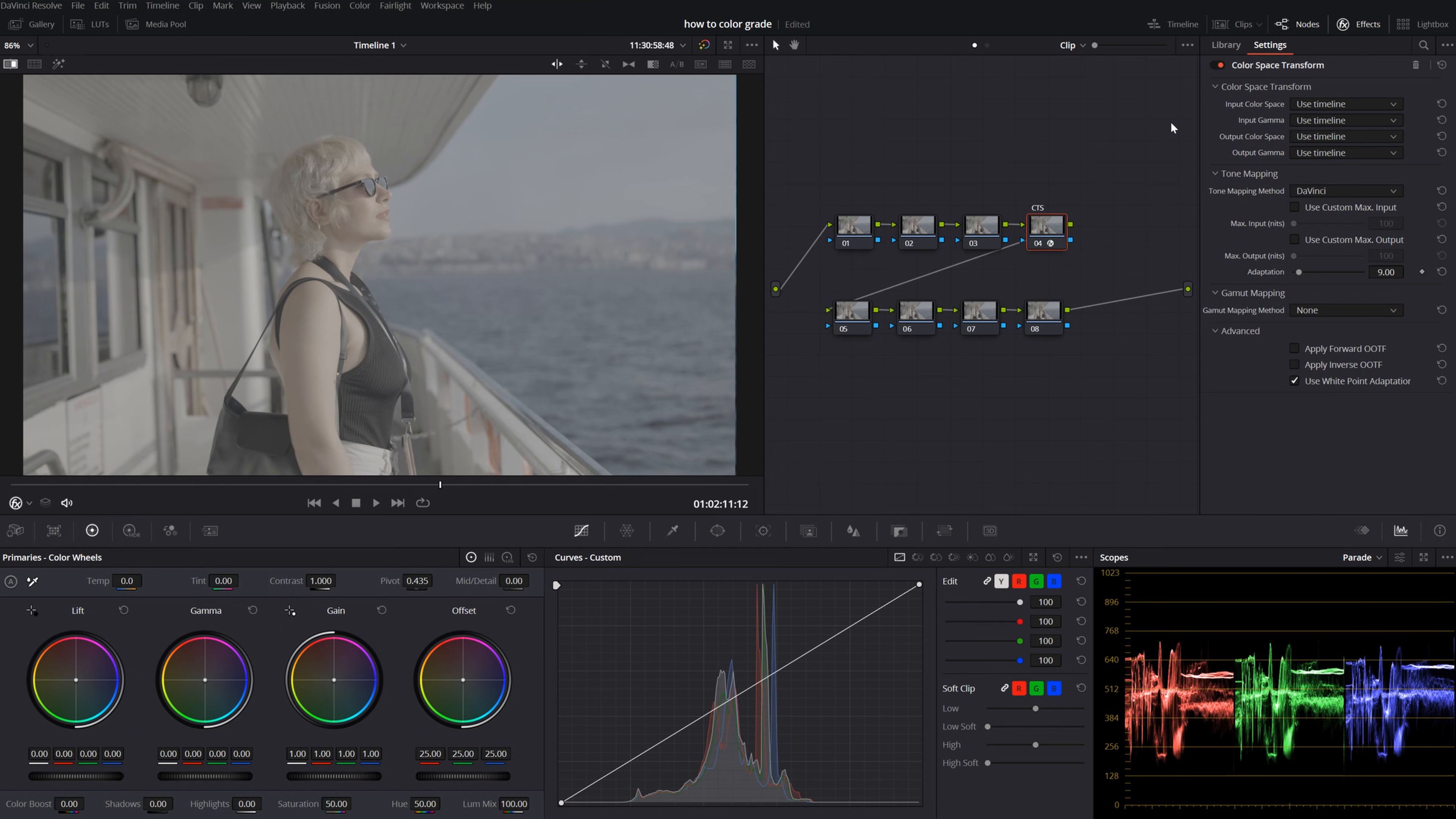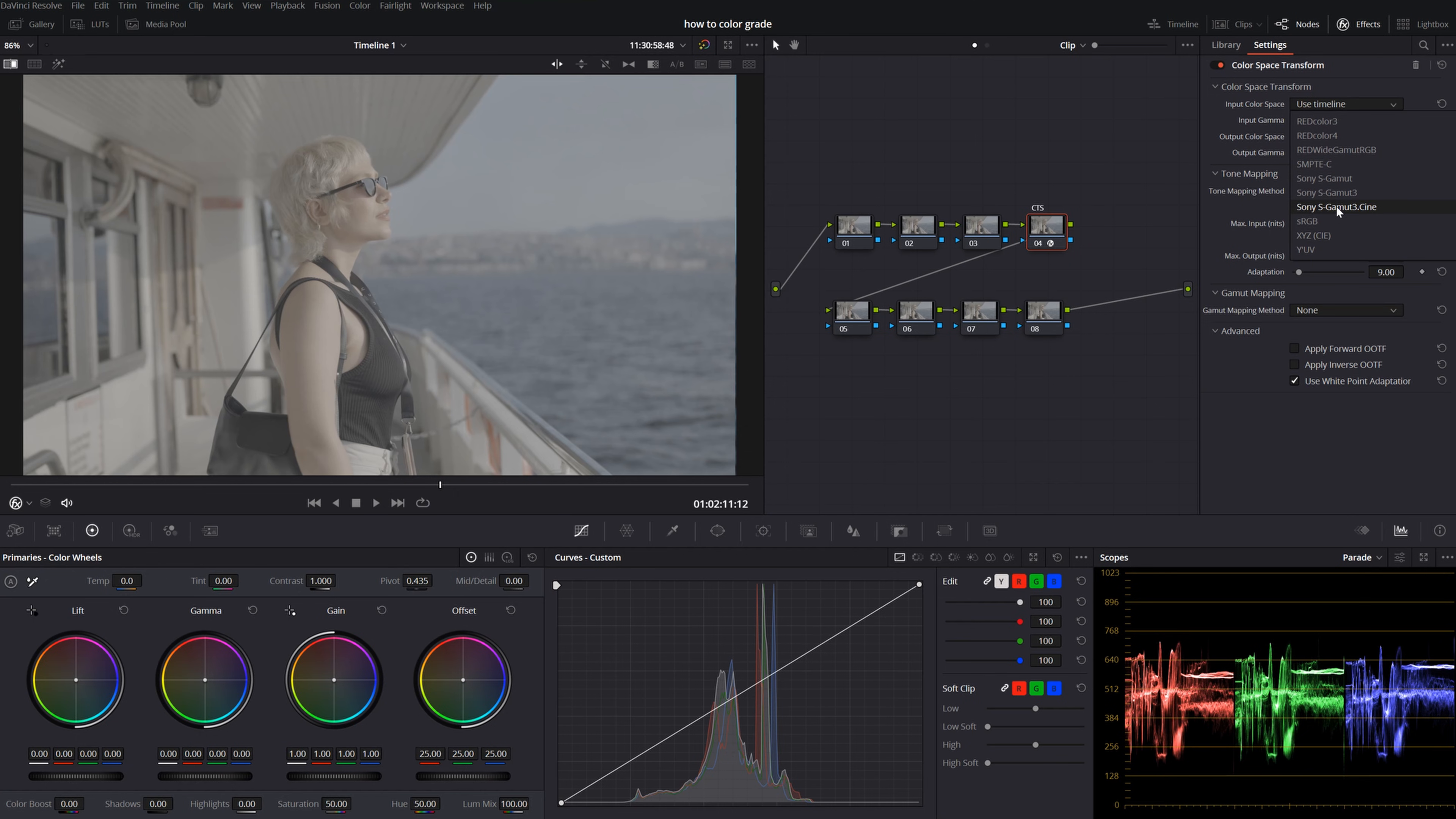However, in order to use this effect, you need to know what settings you shot on your camera. In my case, I shot this clip on Sony A7S III. So my input color space is S-Gamut III Cine. My input gamma is S-Log III.